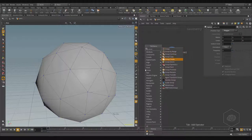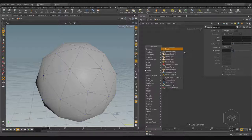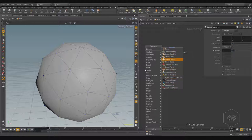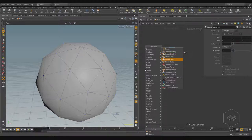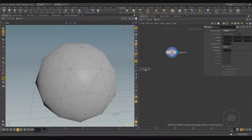Here we have more group nodes compared to what you might find in older tutorials. You might expect only one or two, but now you can find more — for example: group, group by range, group combine, group copy, and so on.